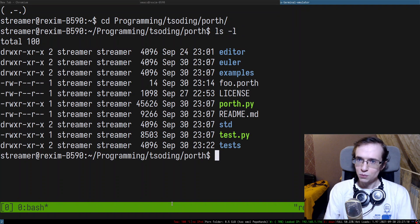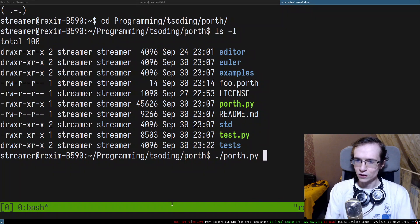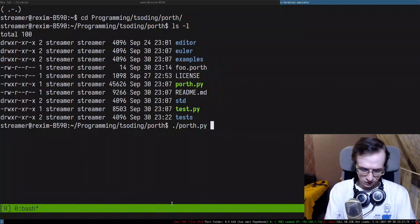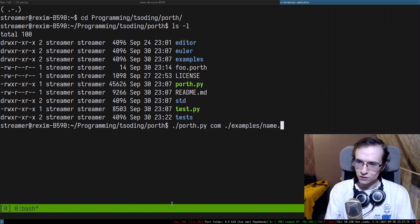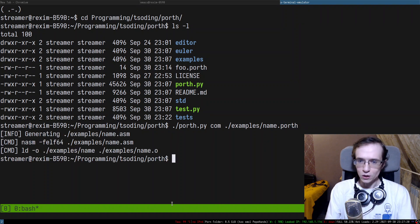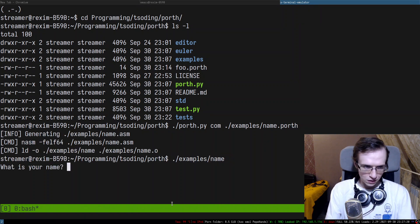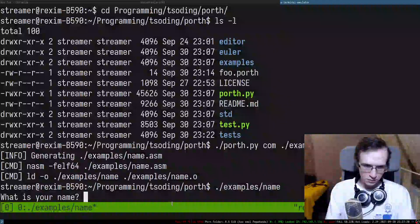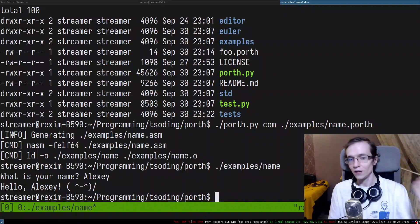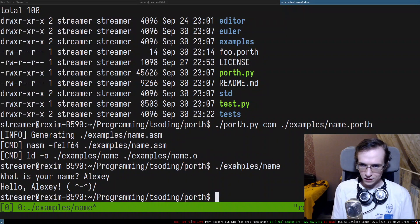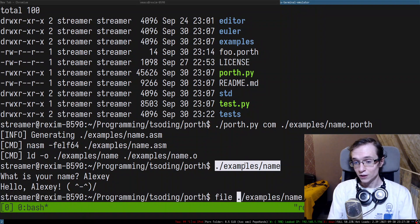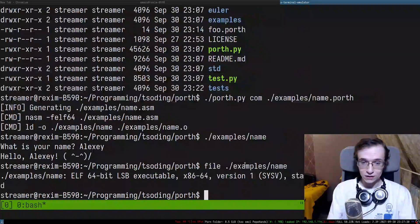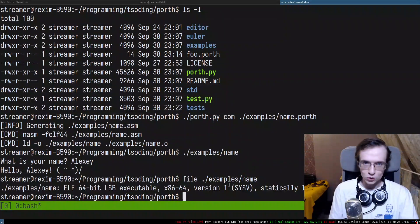So let's actually take a look at how it works. This is going to be Porth and I'm going to actually compile this entire thing. So let's compile examples name.porth. There we go. So if you run name, what is your name? I'm going to print my name Alexi and it says hello Alexi. So yeah and yet again this is a native program because we generated assembly for this program. It's pretty cool.